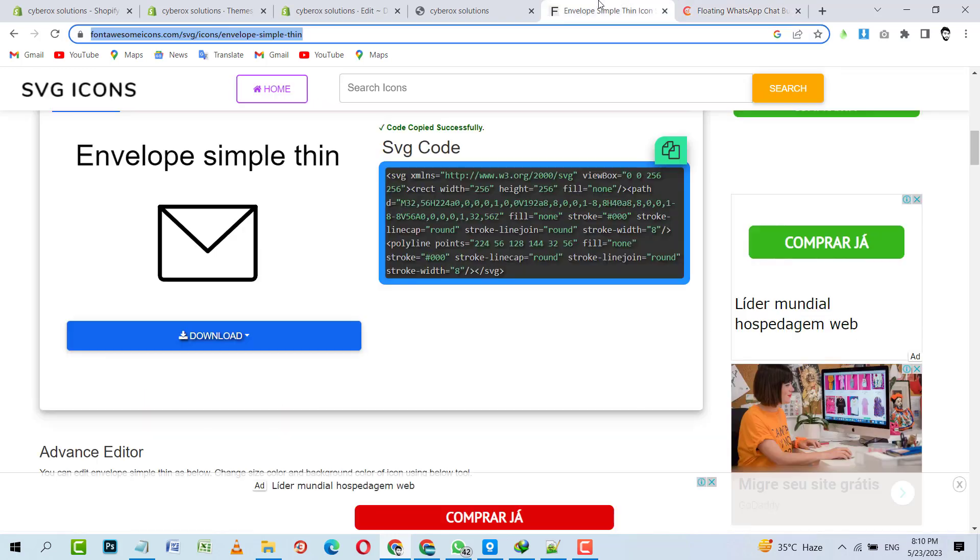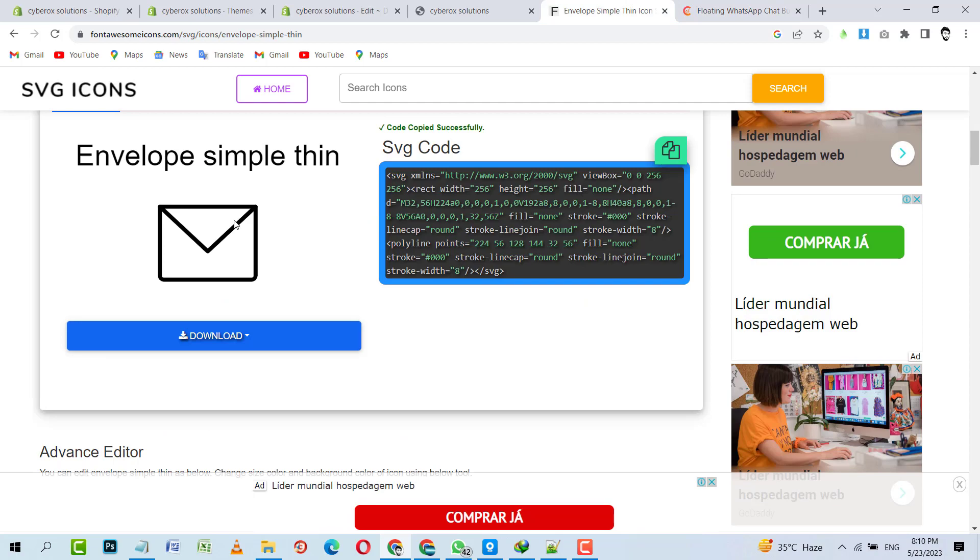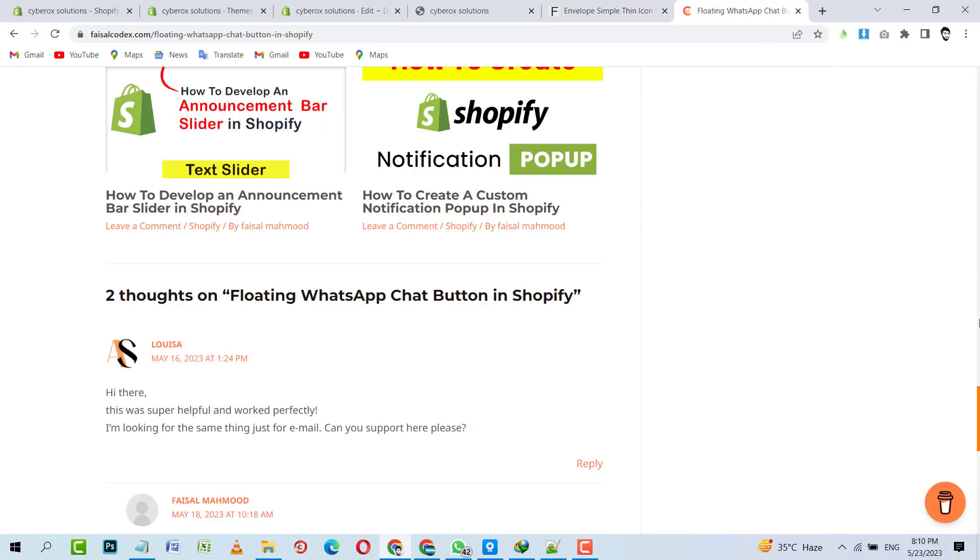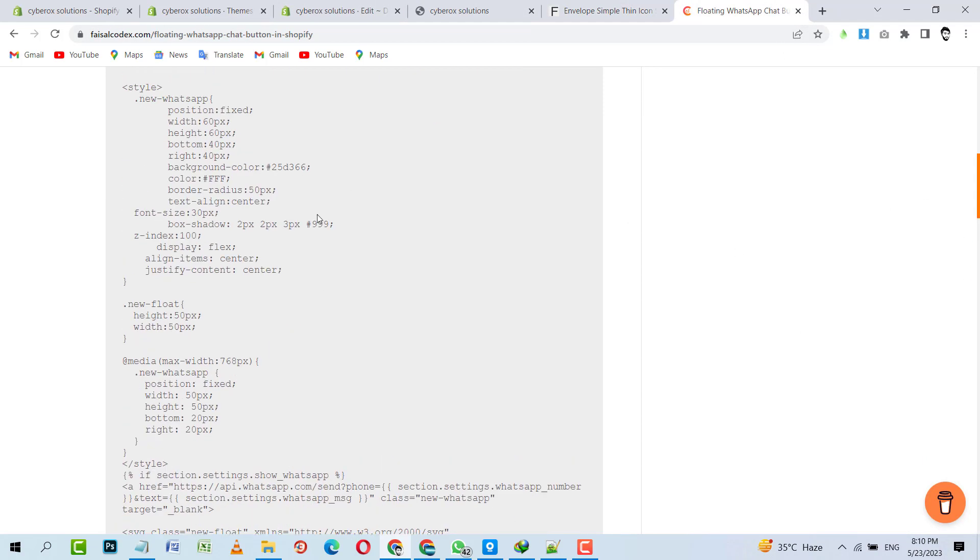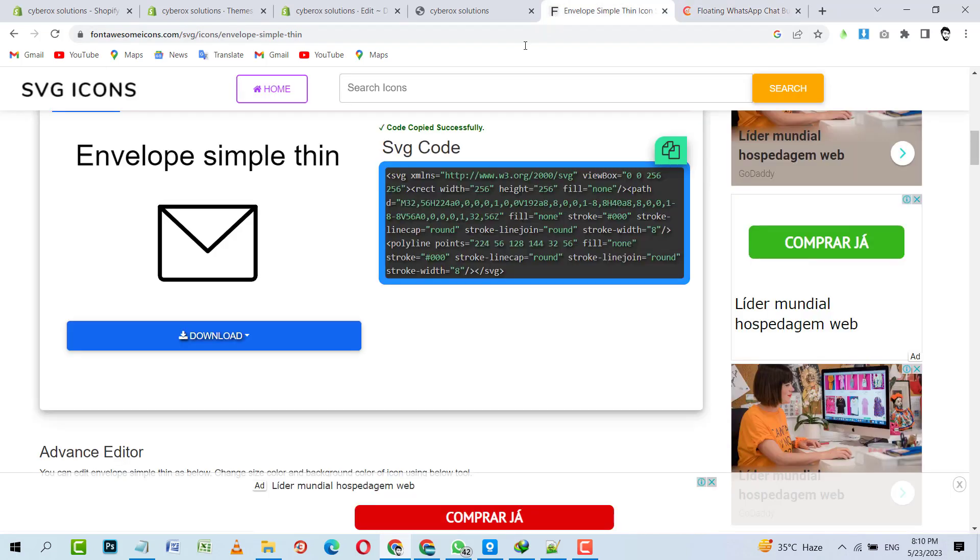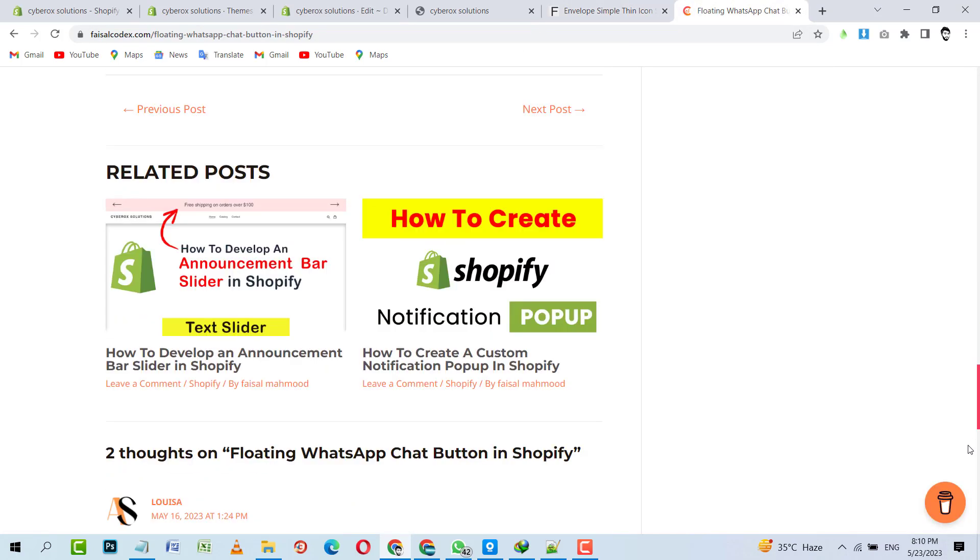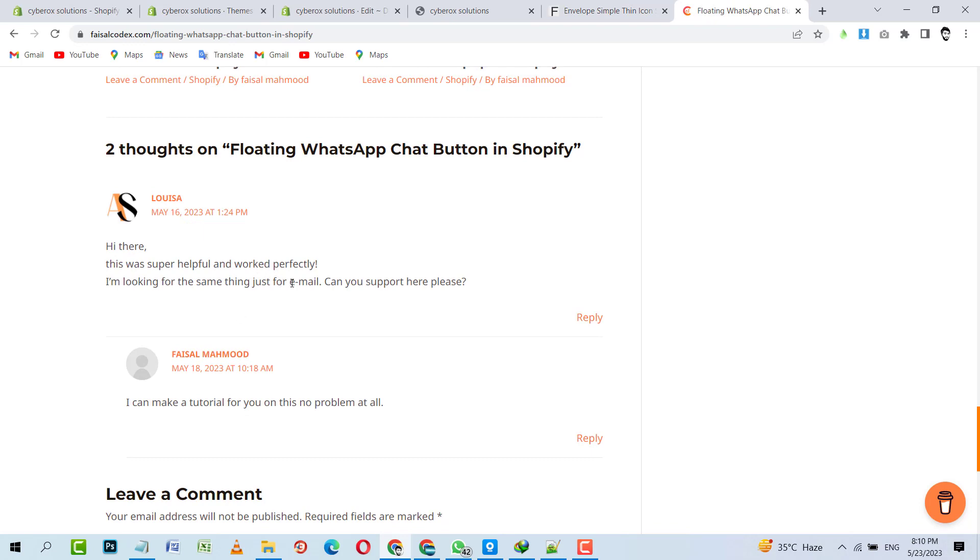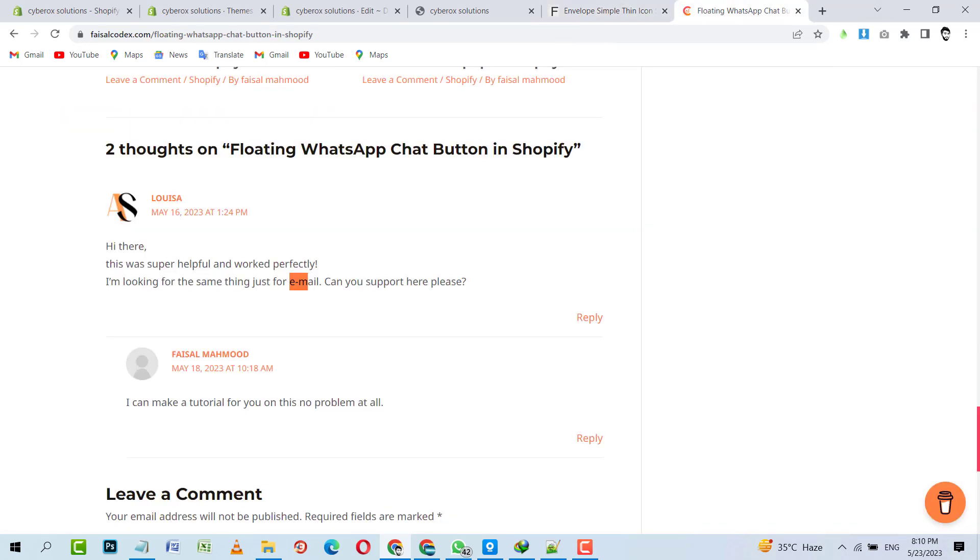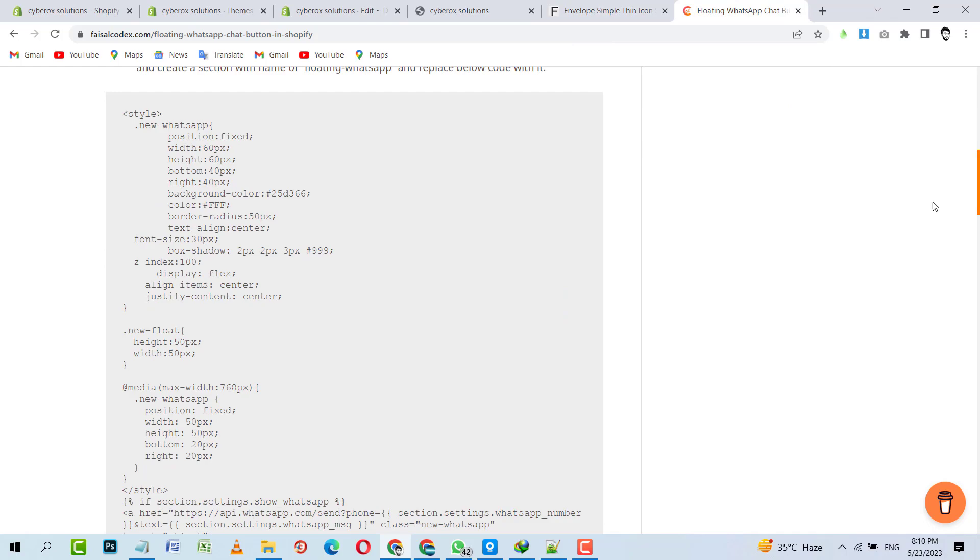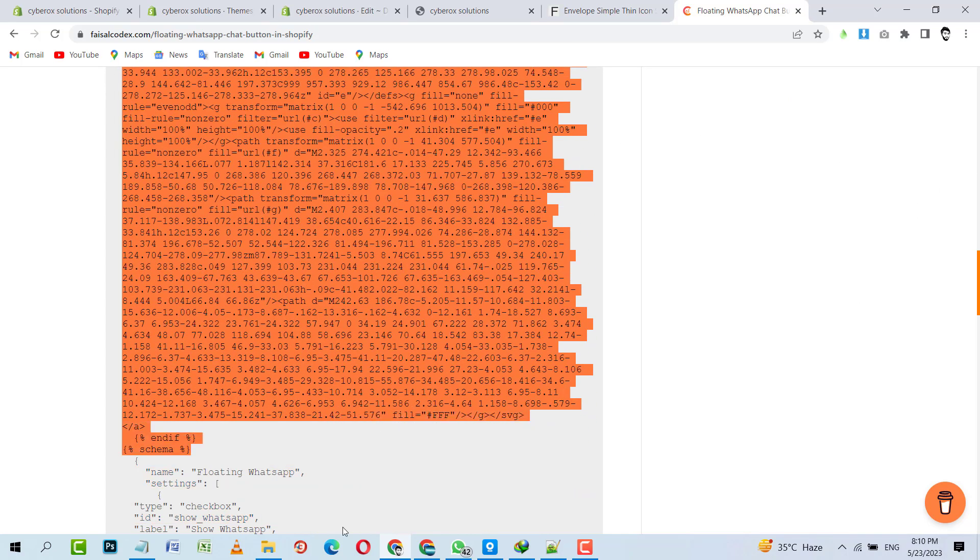I searched for an envelope icon and now what I will do is reuse that code and make something as per her request, like a floating email icon. I will make something like that from this code. So what I will do is copy this whole code.